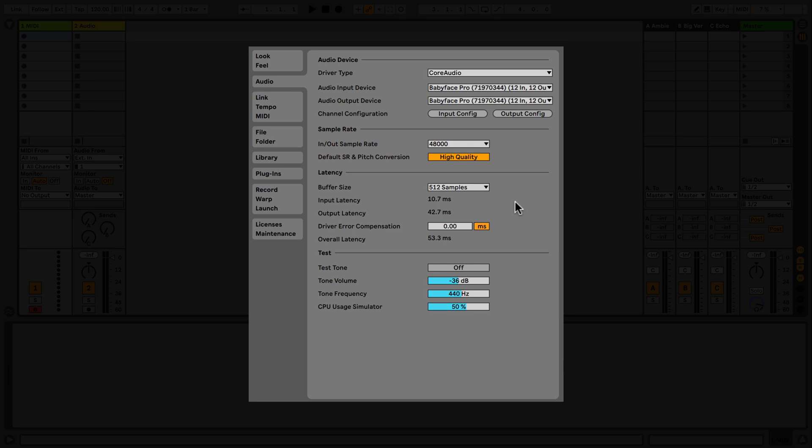Under Latency, you can adjust the latency of your interface. In the last section, Test, you can simulate a CPU load to make sure that the latency set for your audio interface doesn't produce audio artifacts.